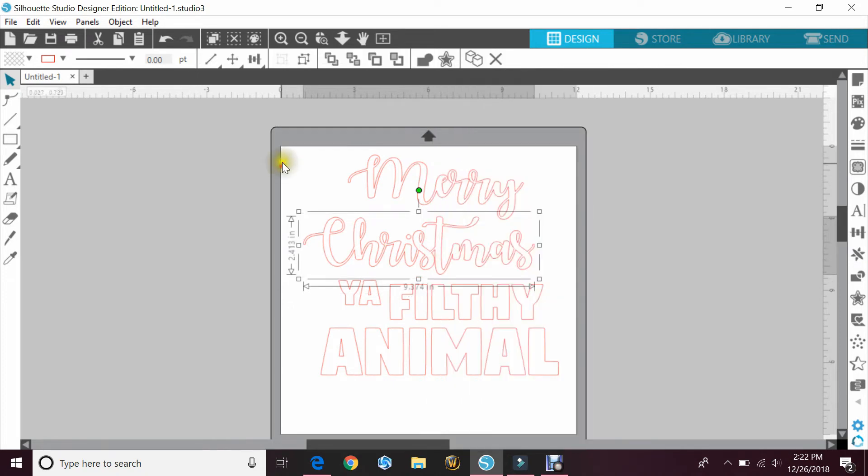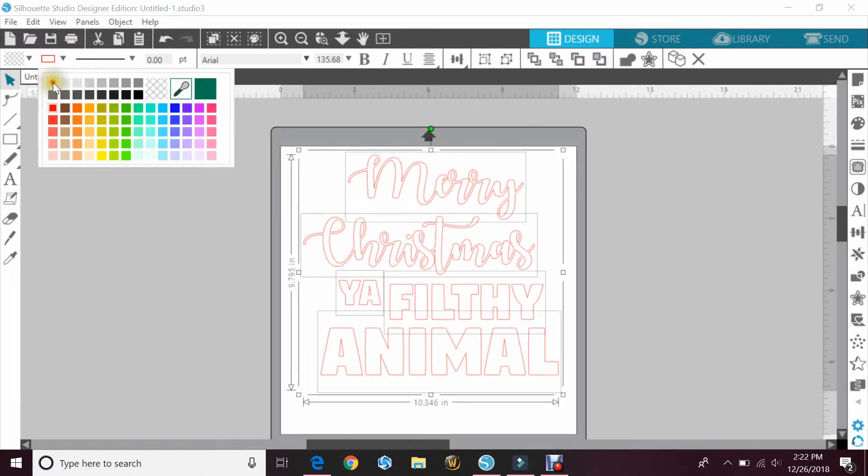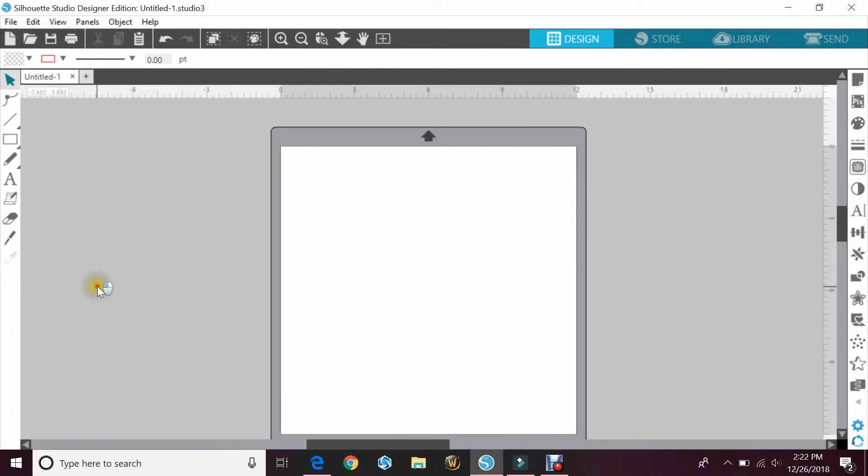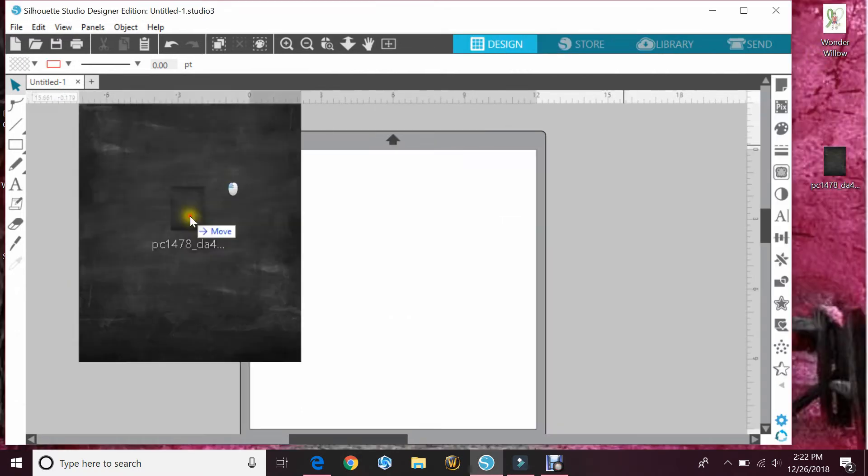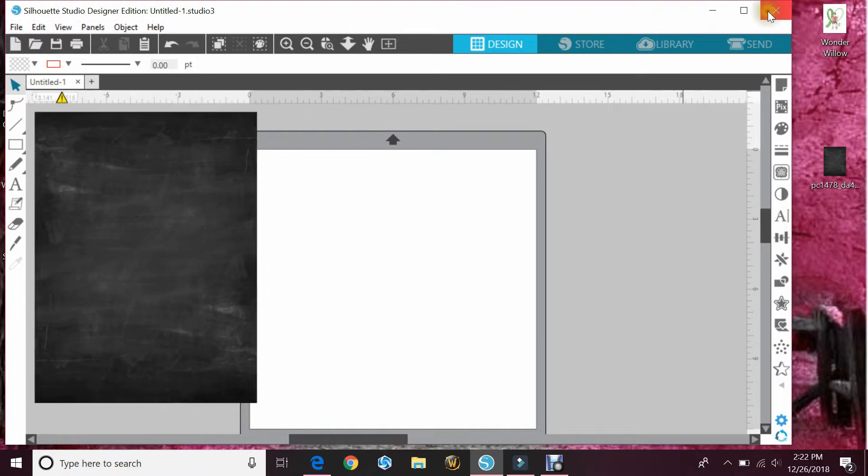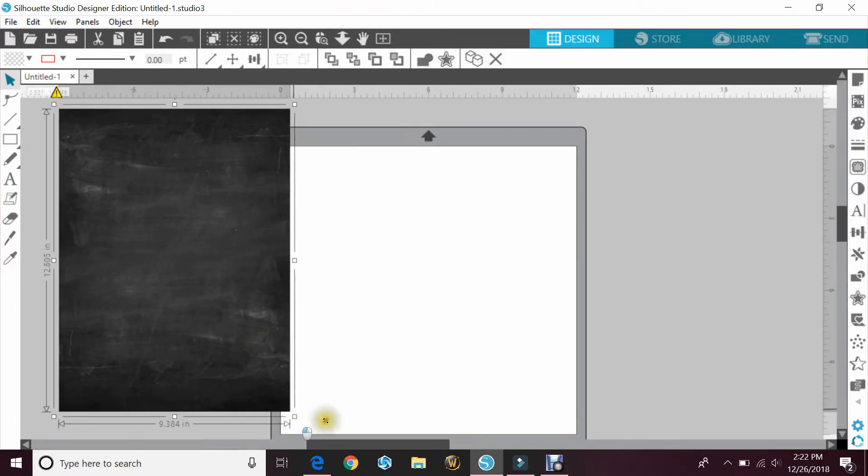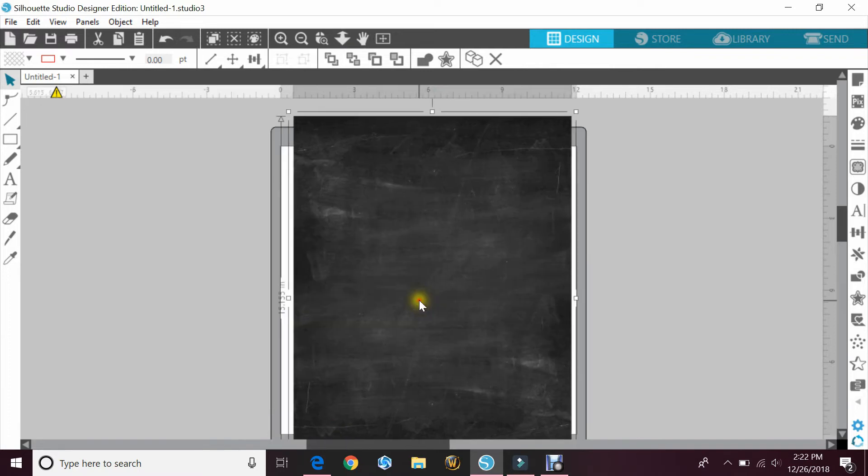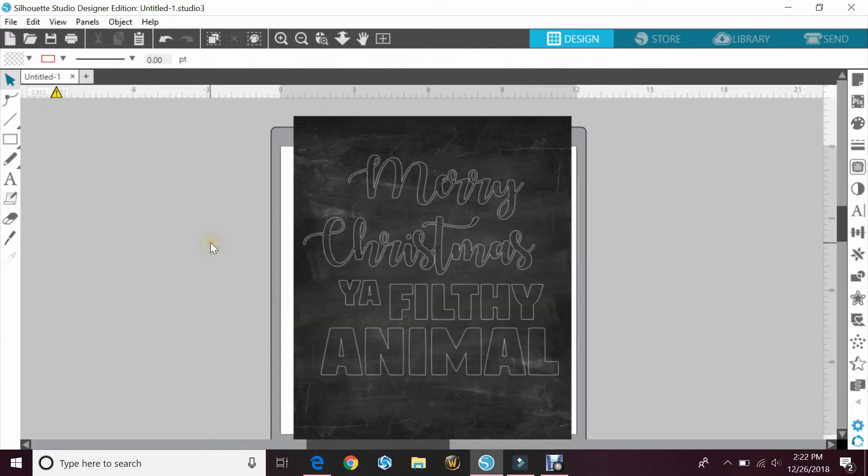You'll also want to change the cut line to white. I do this because I'm going to bring in an image I found on Google of a chalkboard. I'm just going to enlarge that and send it to the back. Now it's easier for me to see what the image will look like once printed.